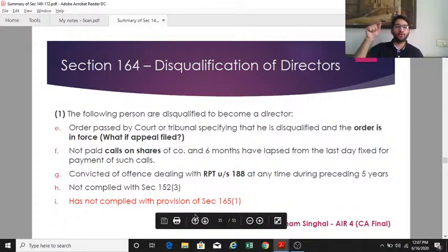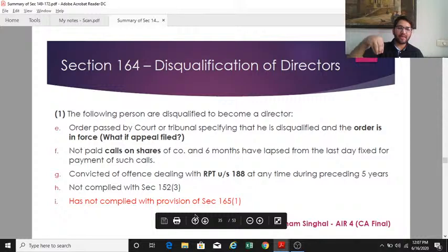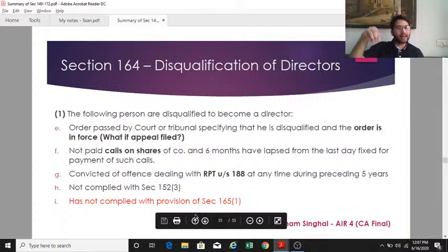Section 164(2) covers disqualification at the company level — if a company has defaulted in any of the following prescribed obligations, the directors of that company face additional disqualification.